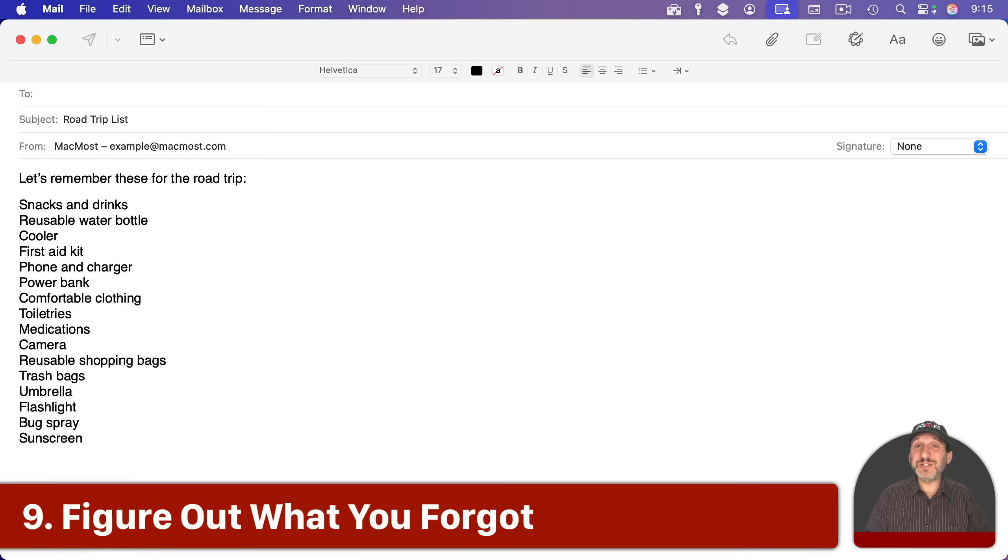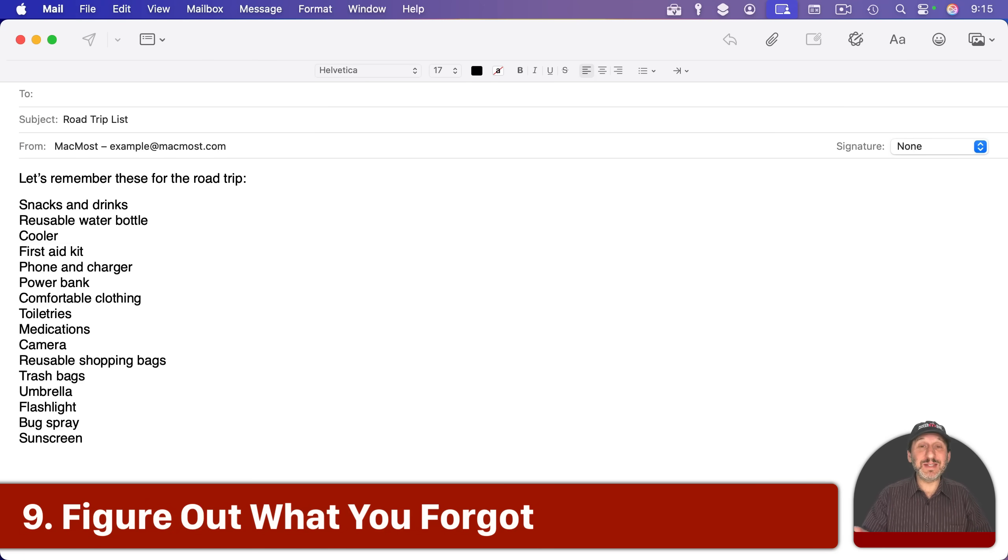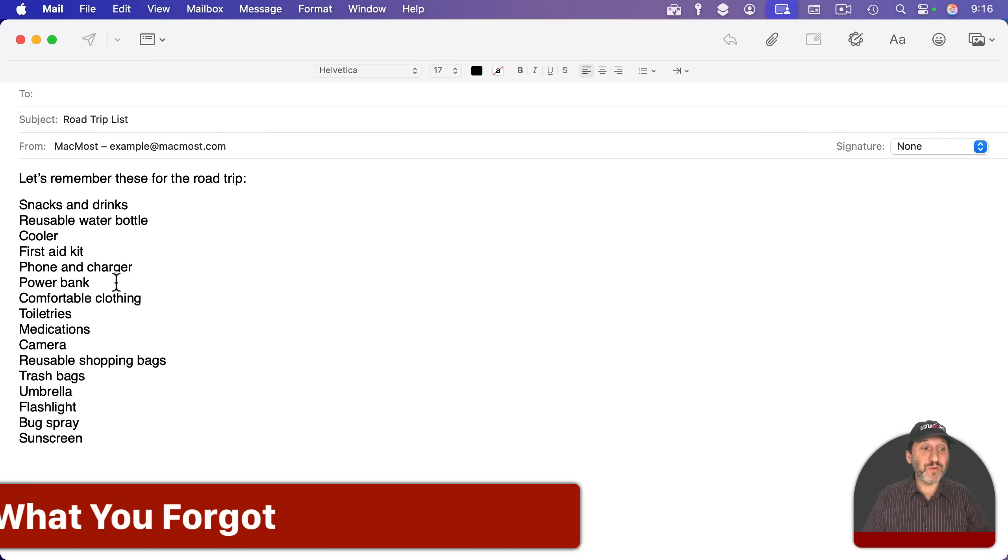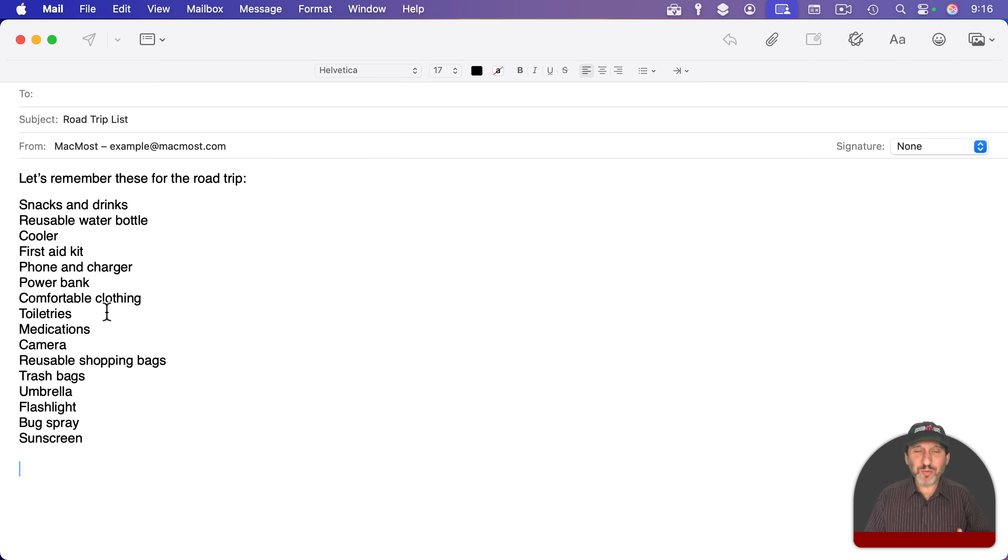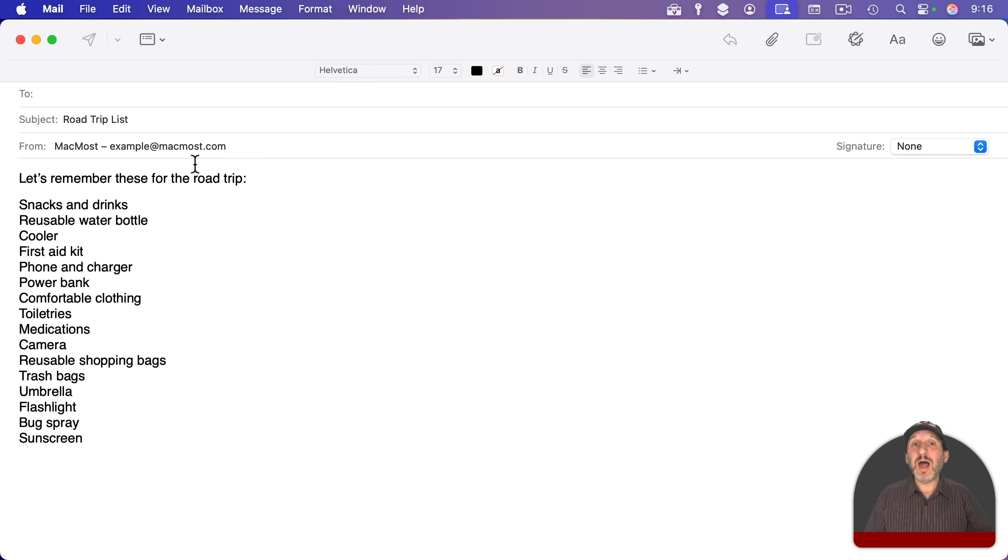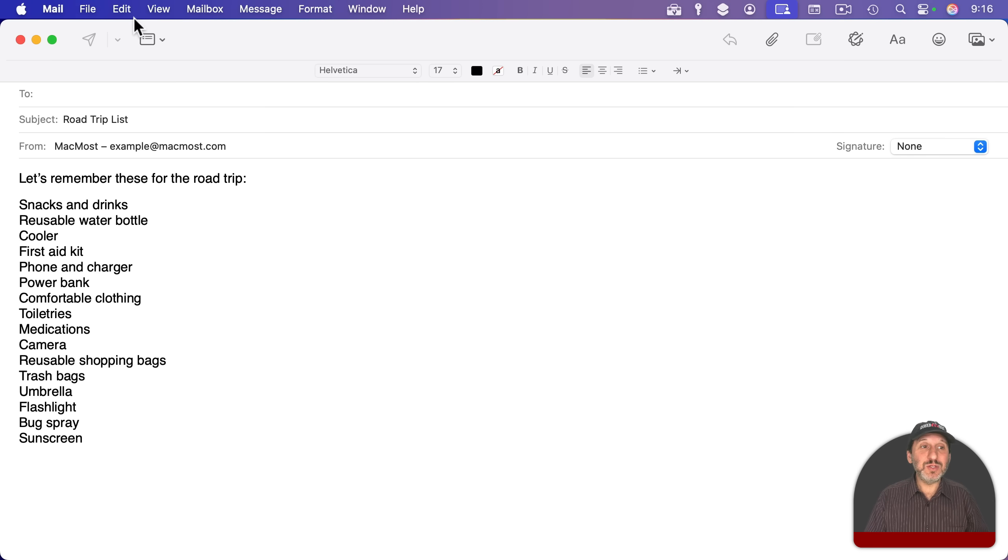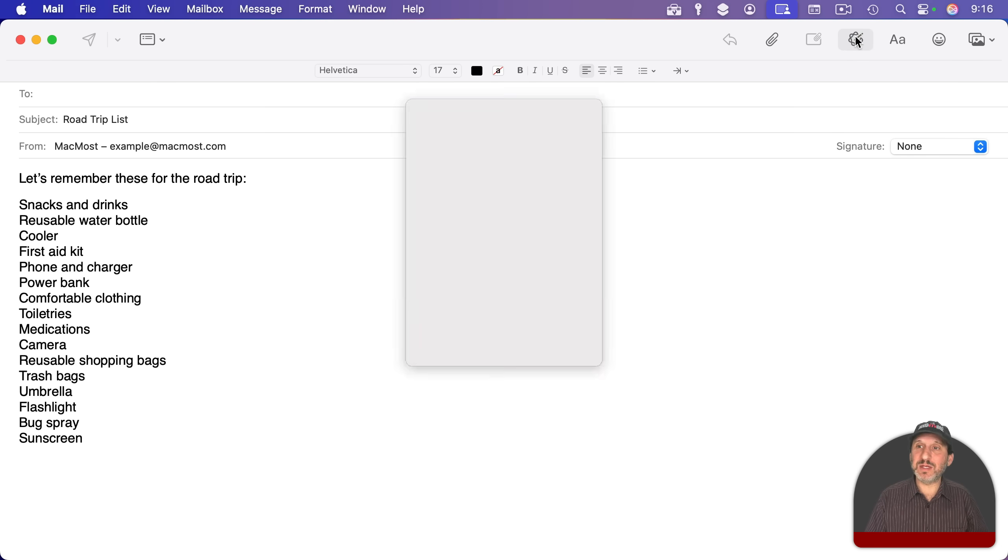You can also use it to check lists, for instance, to see if you forgot anything. So for instance, in this example, I've created a list of items to bring on a road trip. But before I send this email to a friend, I'm going to see if I forgot anything here. I can do that by using the Apple Intelligence tools.